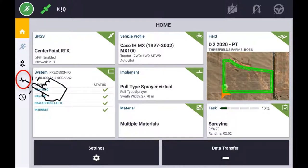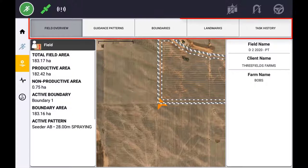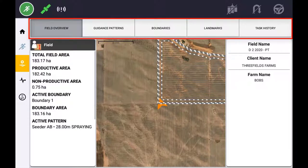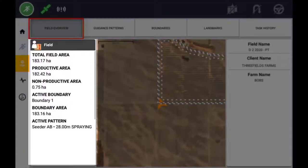The Field Manager consists of five tabs across the top of the page. The first tab is the Field Overview, which will display information such as Field Area, Productive Area, Non-Productive Area, as well as stating the Active Boundary and Active Guidance Line.